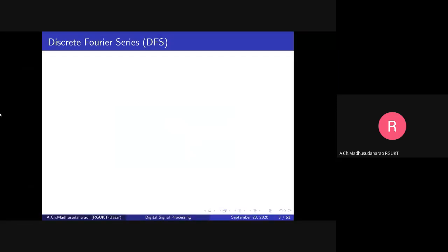Good morning, everyone. Till now we have started briefly about discrete time Fourier transform and Z transforms. Today we are going to discuss about discrete Fourier series.